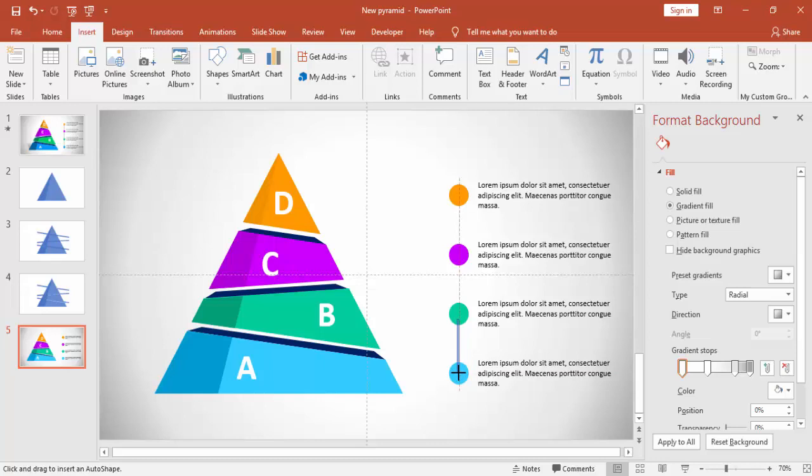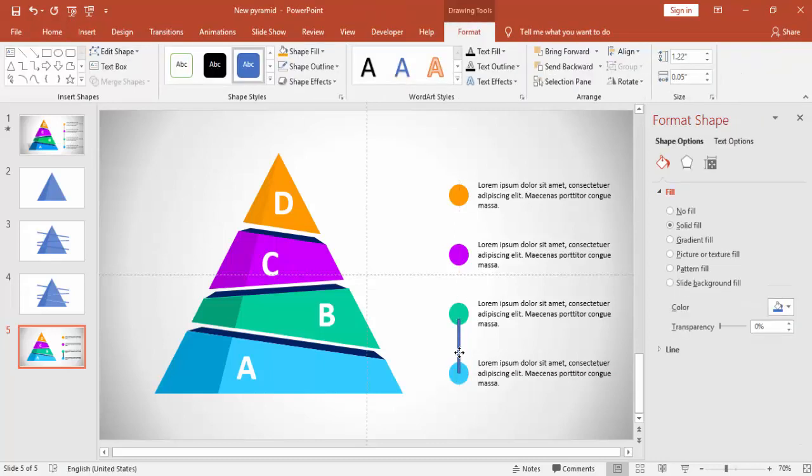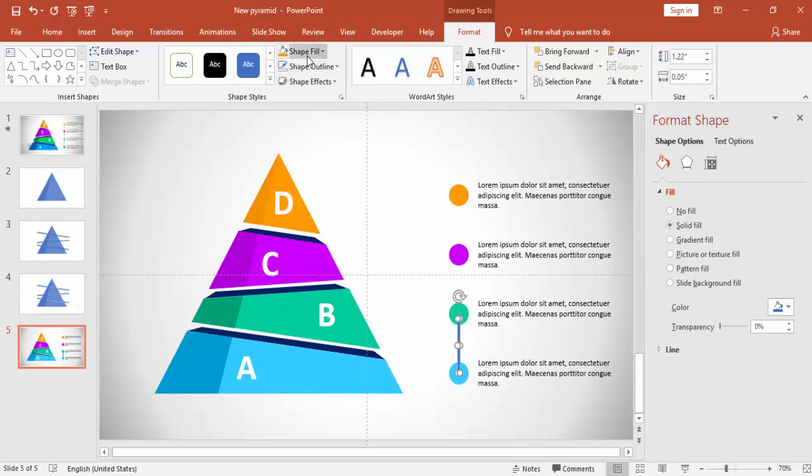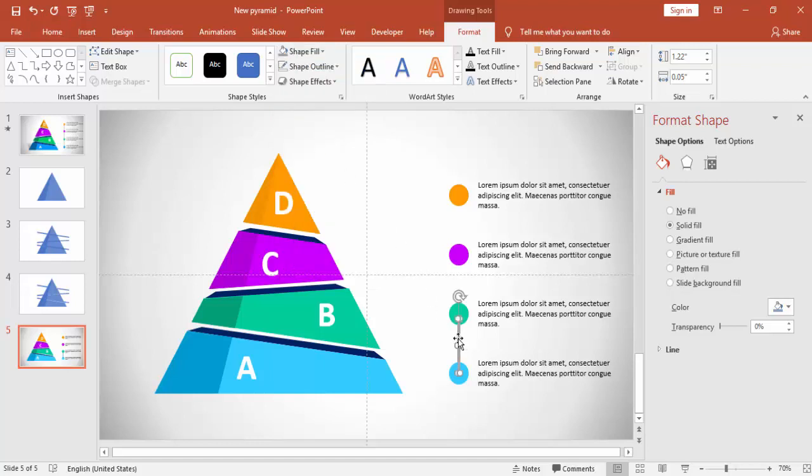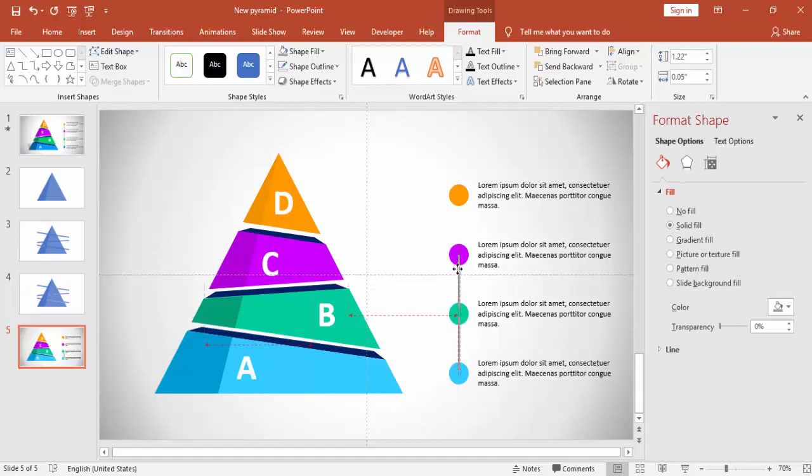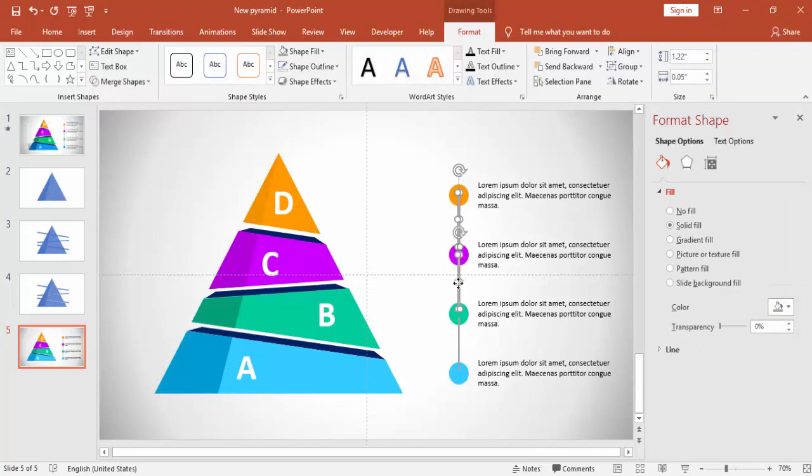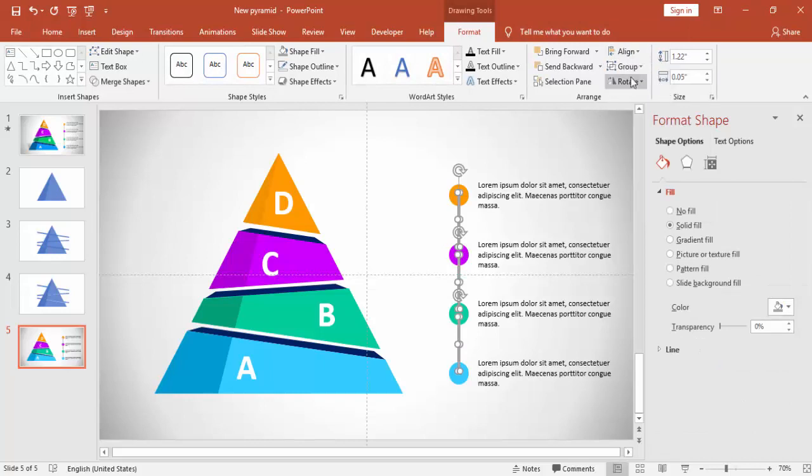I'm going to add a line here, one rectangle. Make it no outline and give a light gray color. Press Ctrl D and make it for the others as well. So I'm just going to make three lines or three bars. And send it to back.